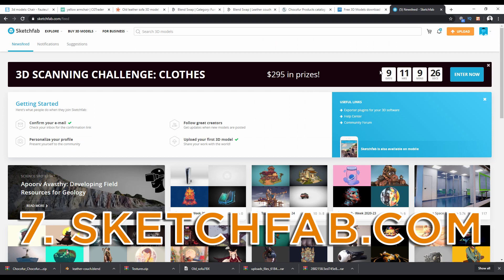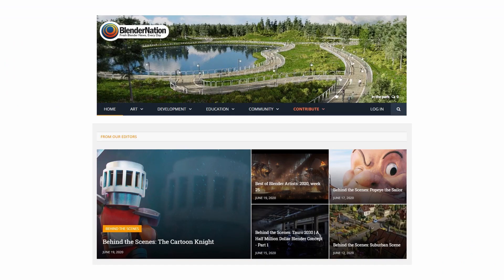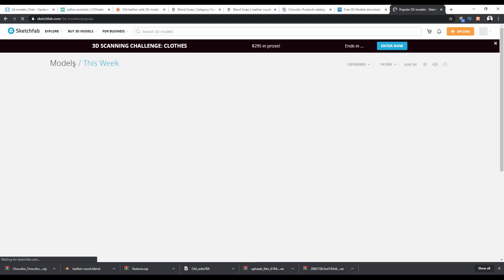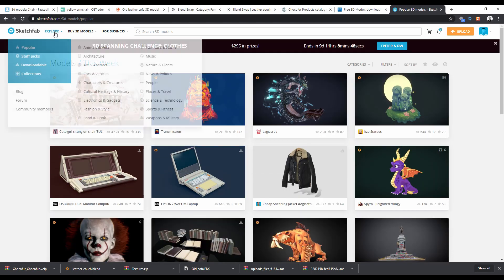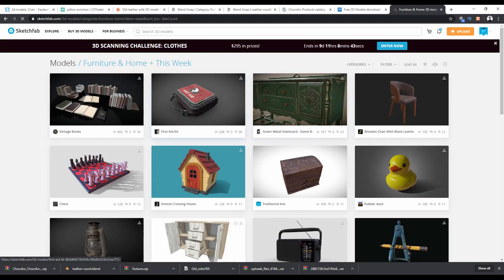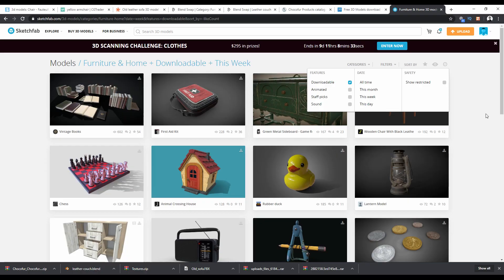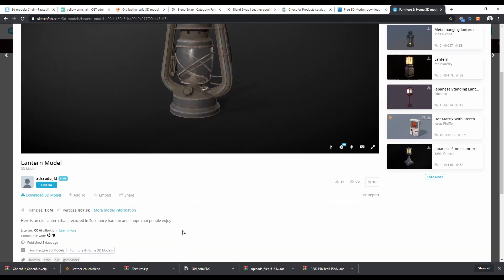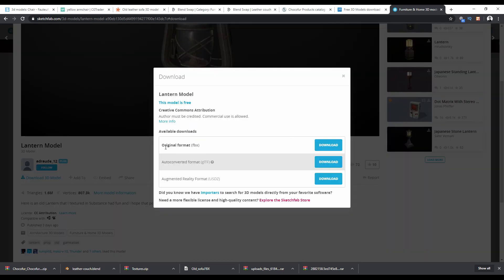The last website is Sketchfab, which was founded by the guy who made the Blender Nation website. Hit 'Explore' and you can browse categories like furniture, architecture, music, and more. In the furniture section, filter by 'Downloadable' to find models available for free. Once you find one you like, click it and download the original format — in this case FBX — and hit download.